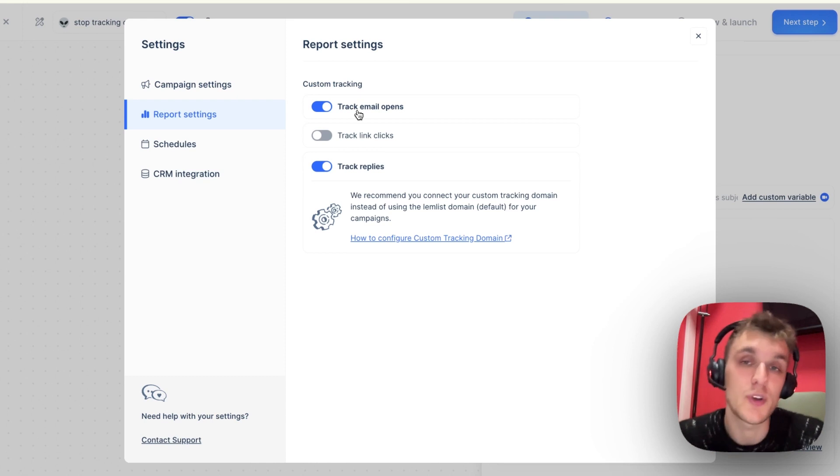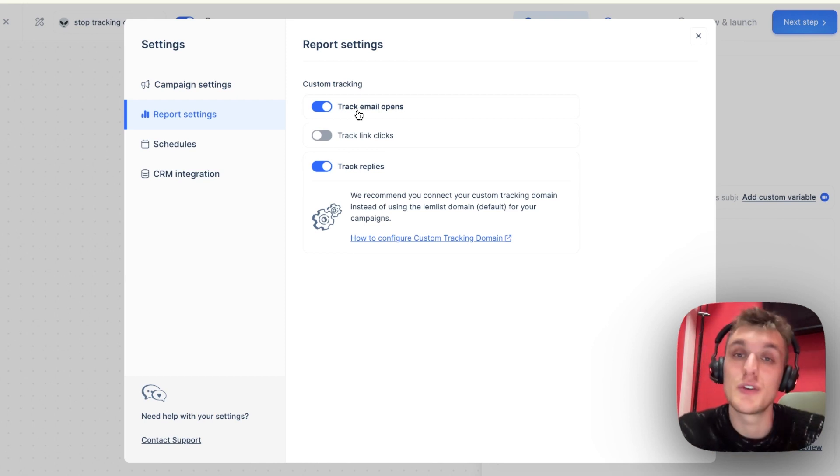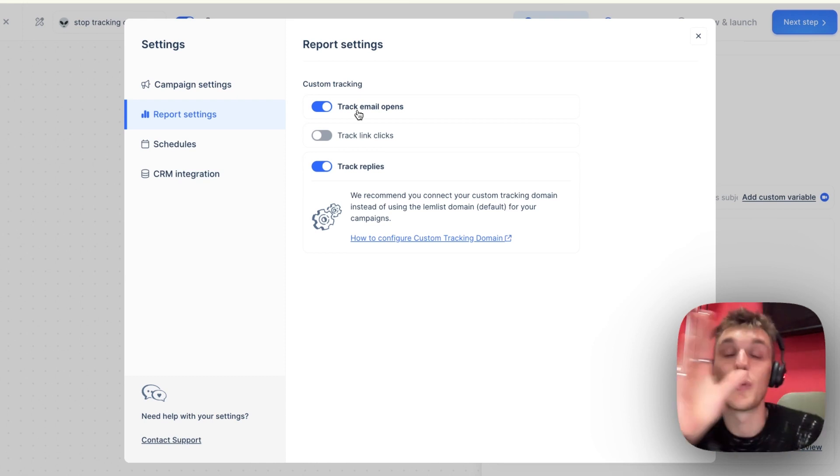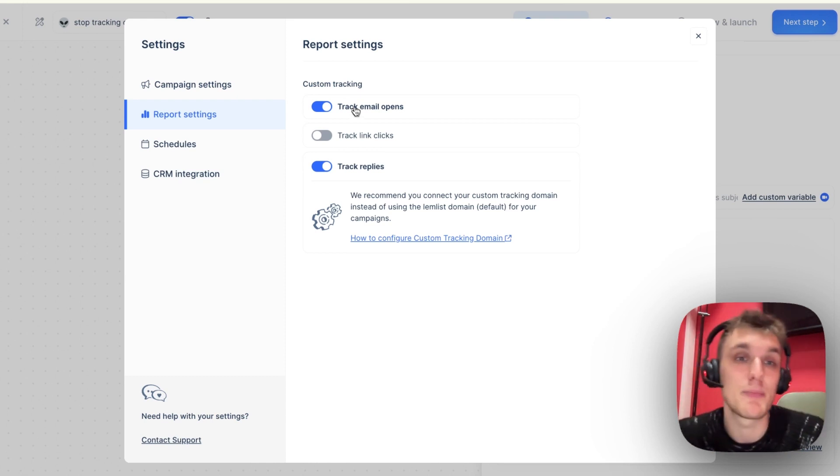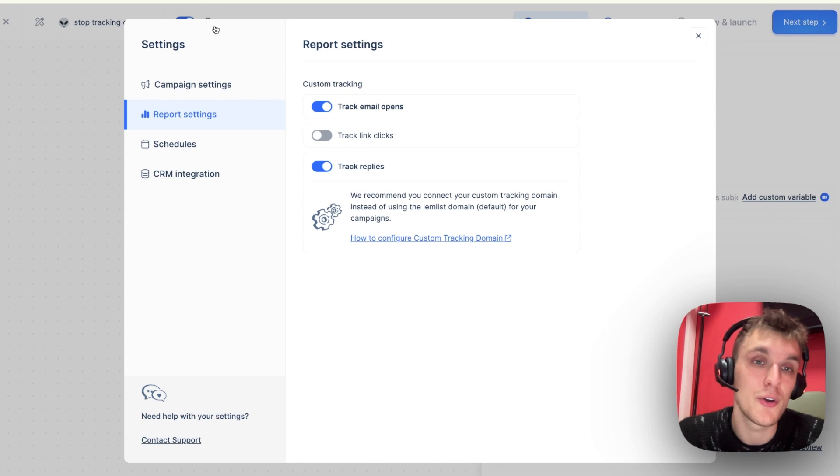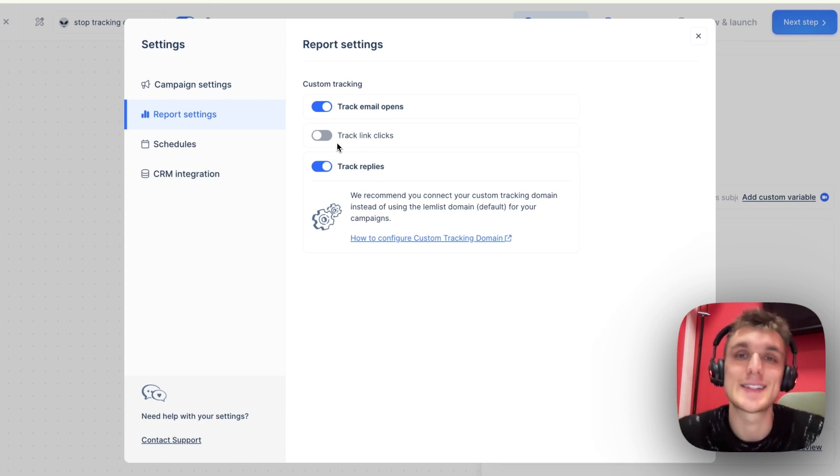And you could even compare the results of ones that you've tracked and ones that you haven't tracked by just toggling on and off. You can even create a couple of campaigns to test which one works best.